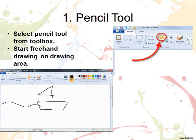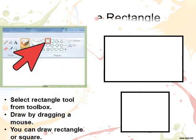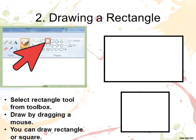Drawing rectangle. The rectangle tool is used for drawing a rectangle or square. The steps to use the rectangle tool are: click on the rectangle tool from the tool box. Move the pointer to the drawing area and drag the mouse pointer to draw a rectangle or square.